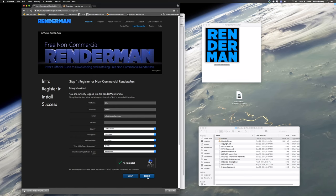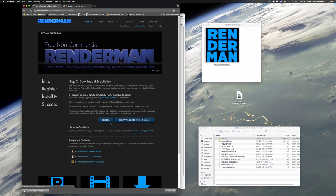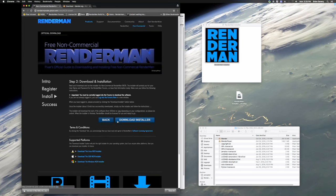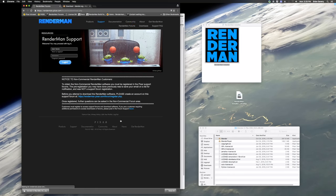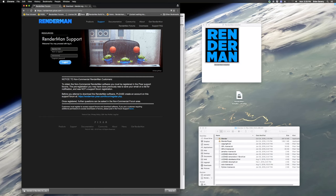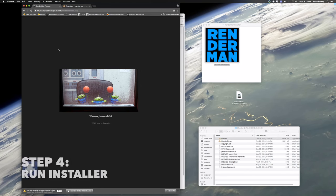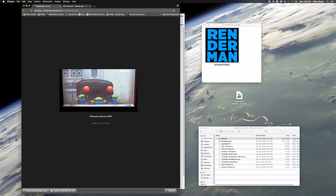And then that will ask me to download the NCR installer. So first you download the installer, and then the installer will actually install RenderMan for you. So enter your info here. It's important to remember if you haven't already signed up for your forums, the RenderMan forums here, you'll have to do that before you actually get access to the installer.